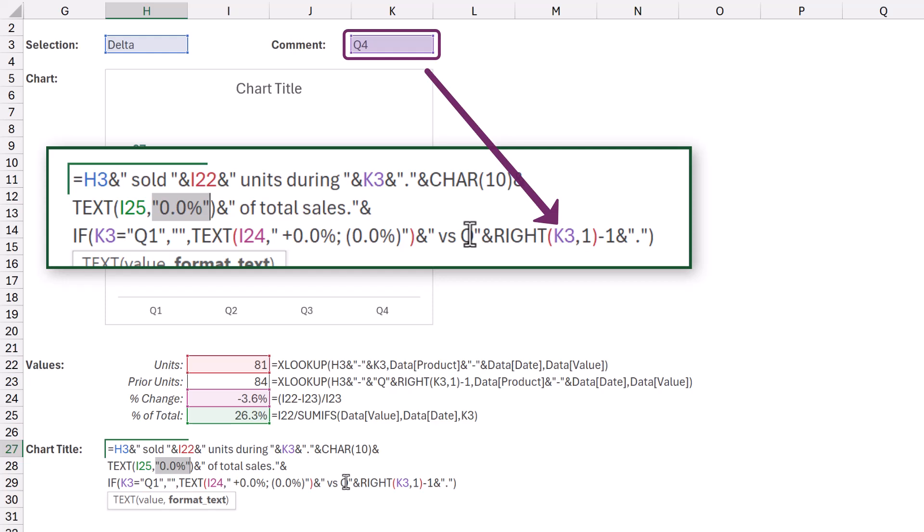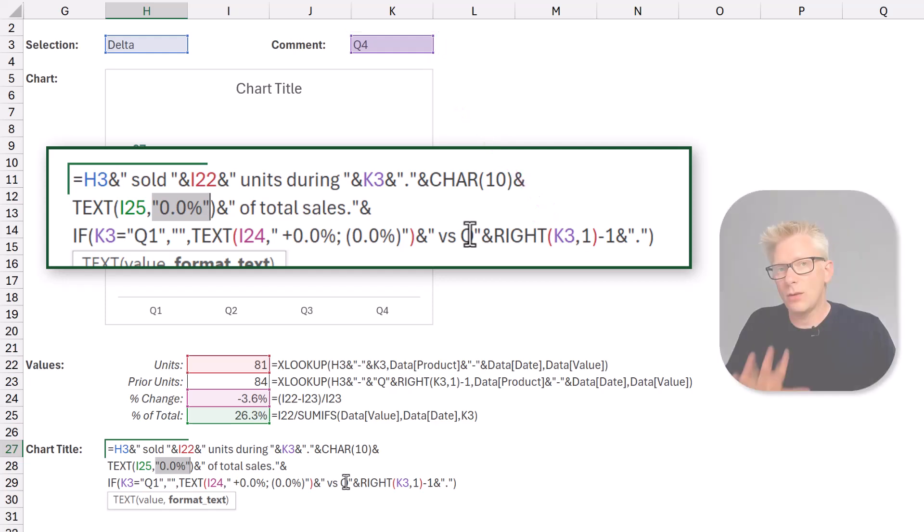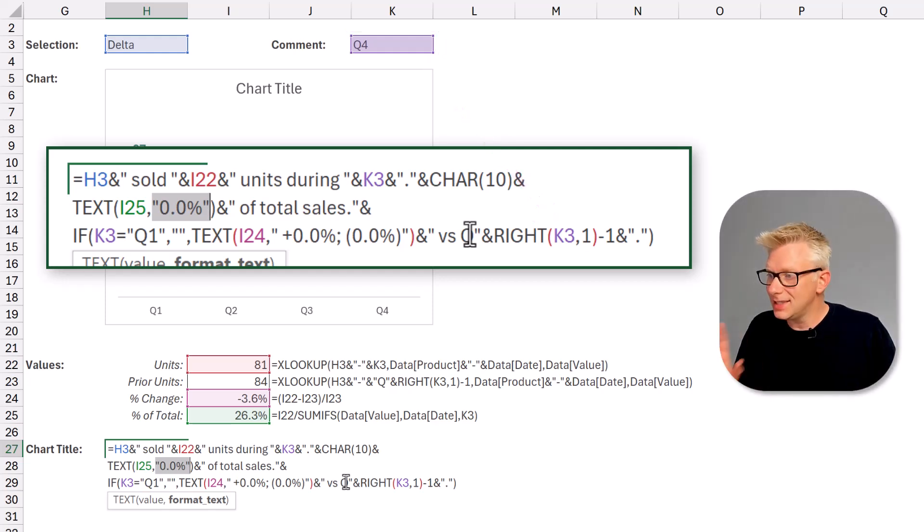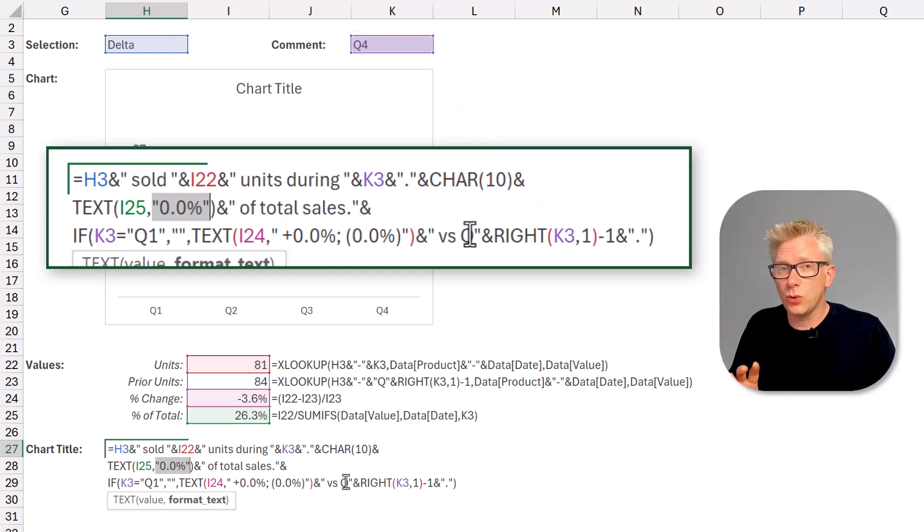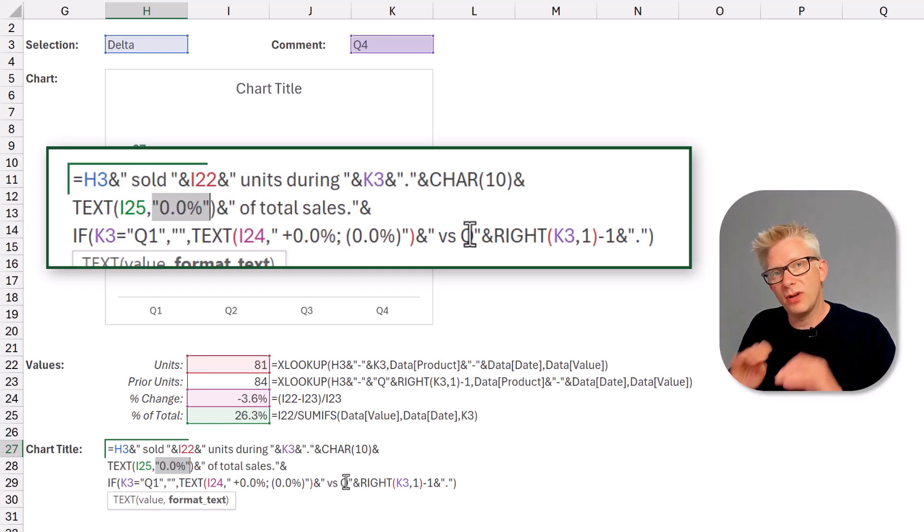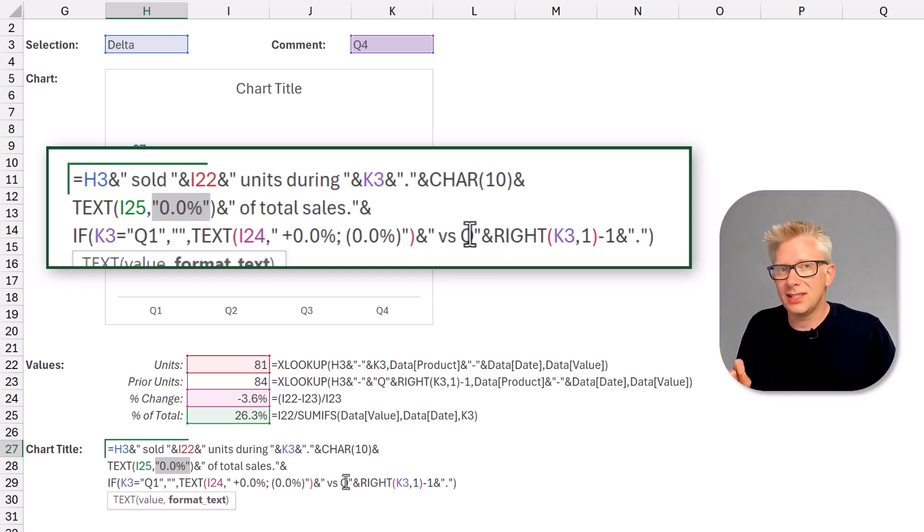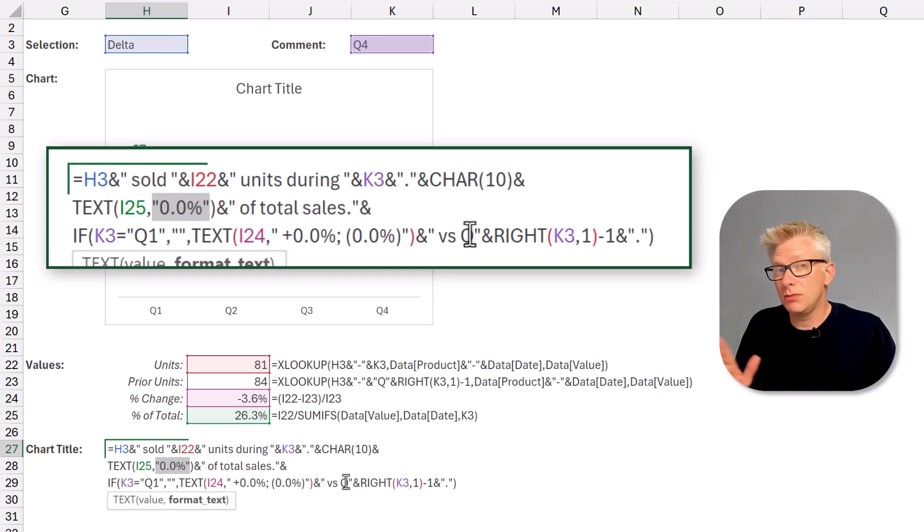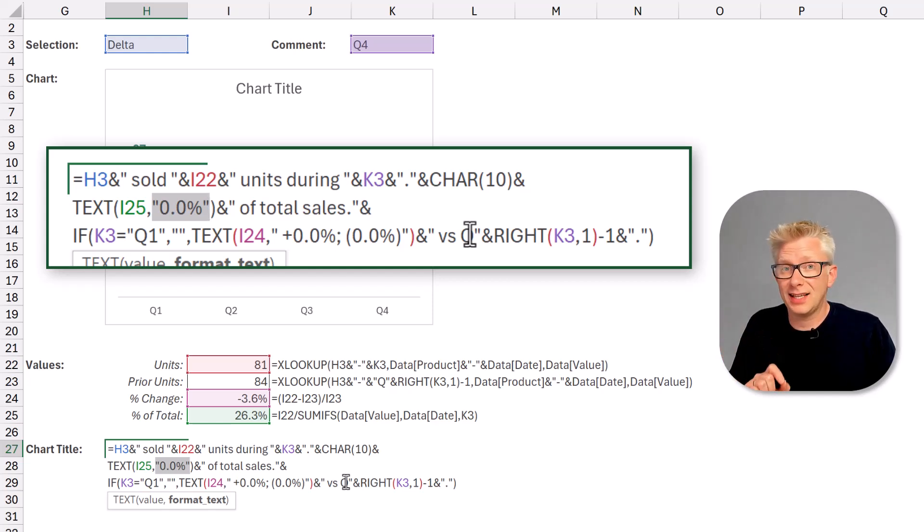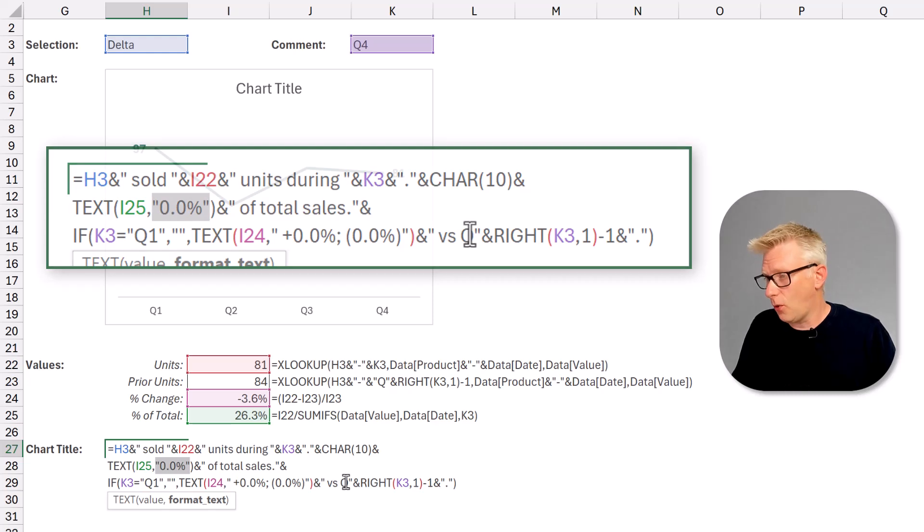Now what this means is that if our quarter is quarter one there is no previous quarter to compare against. So therefore by using this IF function, this piece of text only displays if we have selected Q2 to Q4. So that's our formula.